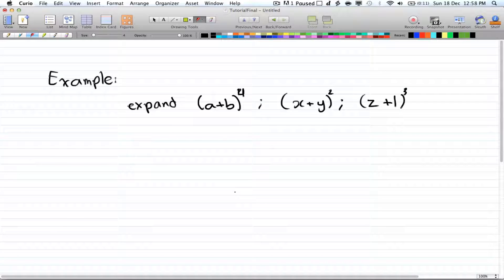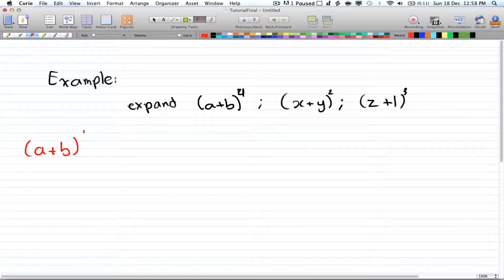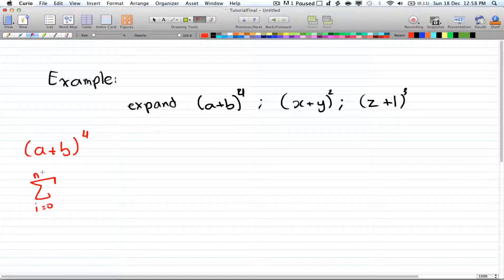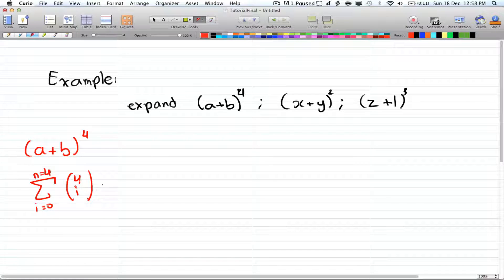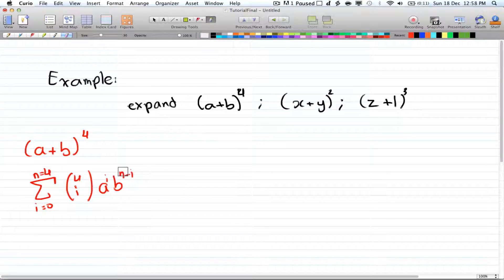Here are a few examples. If you want to expand a plus b to the power of 4, we use the formula: the sum of i equals 0 to n, where n equals 4. That gives us 4 choose i, times a to the power of i, times b to the power of n minus i — so 4 minus i.